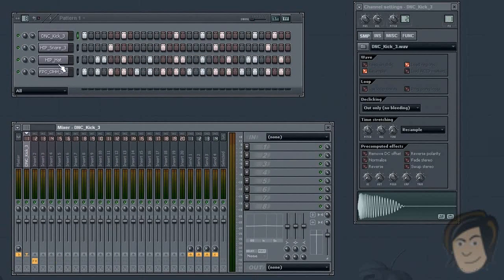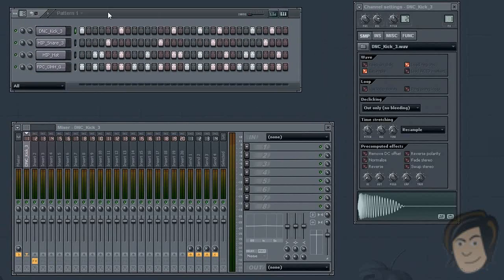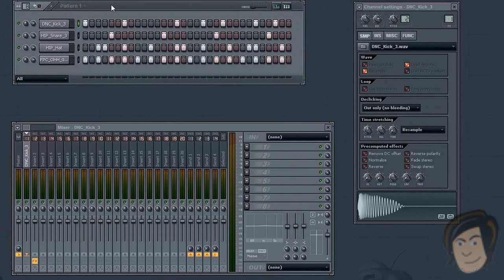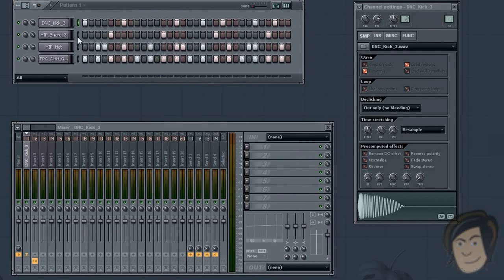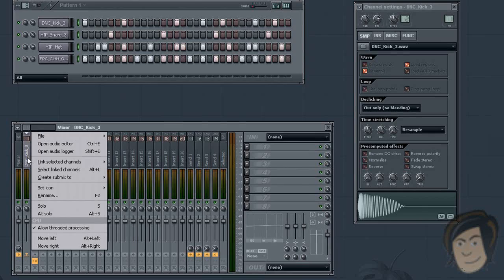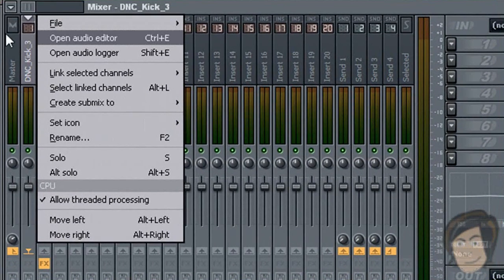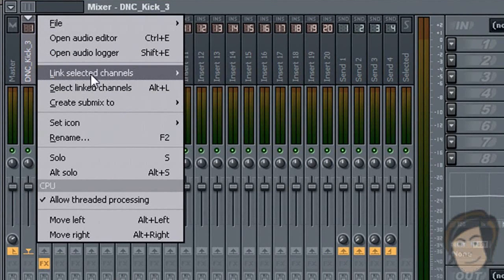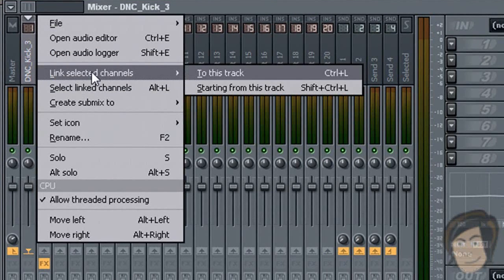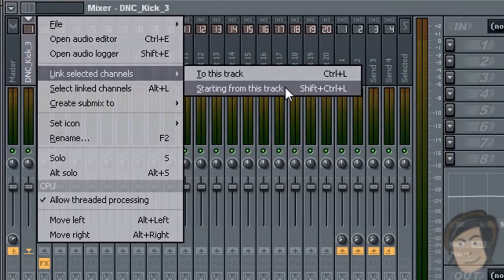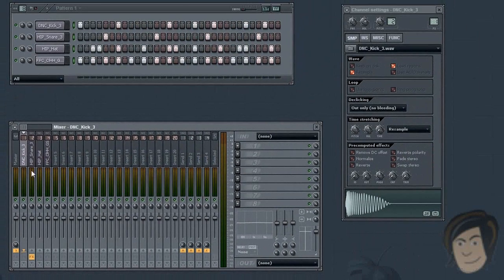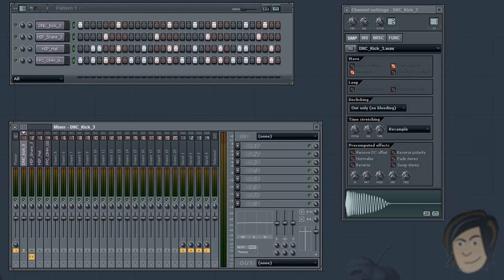Another tip: if you have multiple channels in your step sequencer as I do, select all of them by right clicking on these little spaces here. Just right click all the ones you want. Then right click on an insert down on your mixer, go to link selected channels and then click starting from this track. This will set each one of these into its own mixer track. Check it out, see what happens when we hit play.